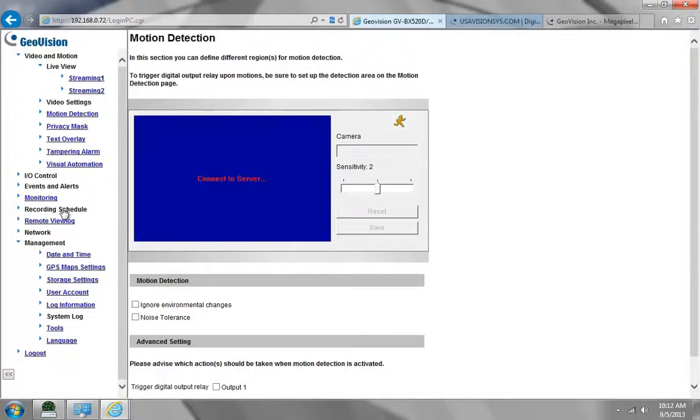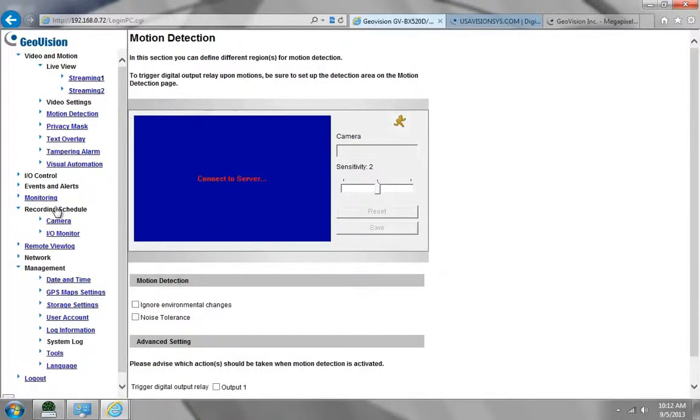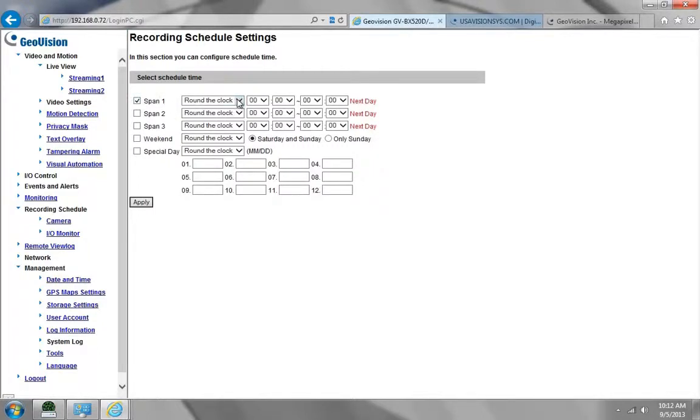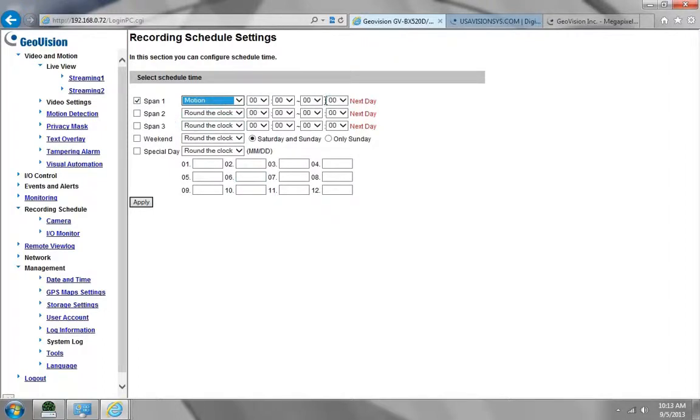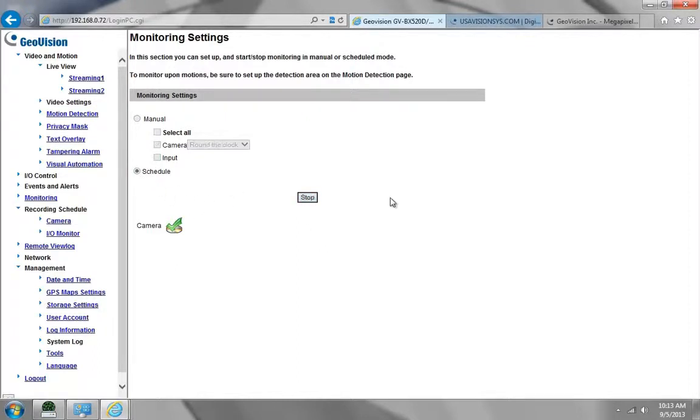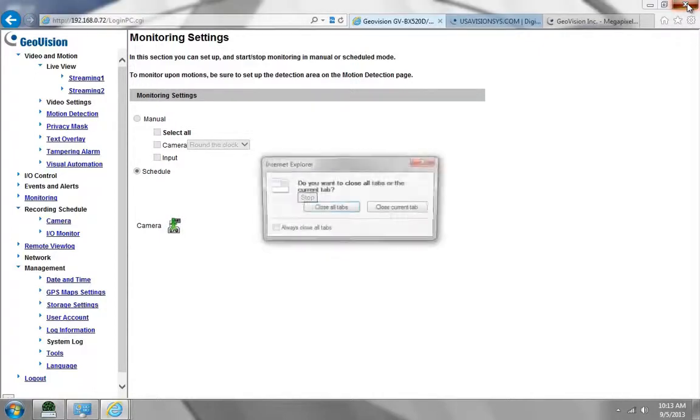Then we'll go down to Recording Schedule and go to Camera. I always choose Span 1, and you can have this either around the clock or on Motion. I'm going to choose Motion from 0-100 to 0-100, so that's 24-7 Motion, and choose Apply. Then I'm going to go to Monitoring and change this to Schedule and hit Start. Now the camera is recording on a schedule of Motion 24-7. I'm going to close Internet Explorer.